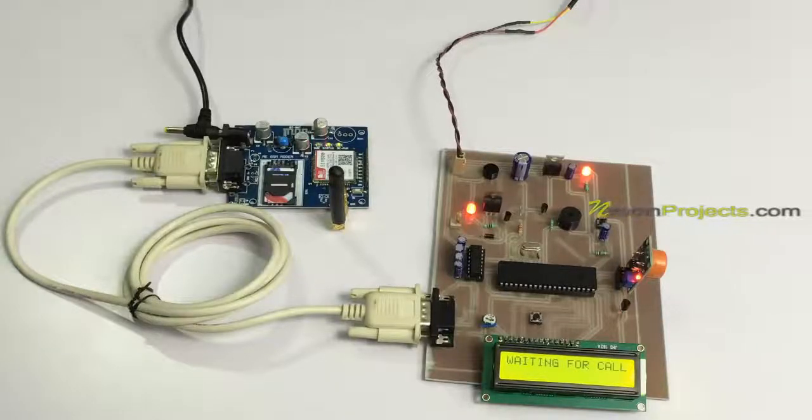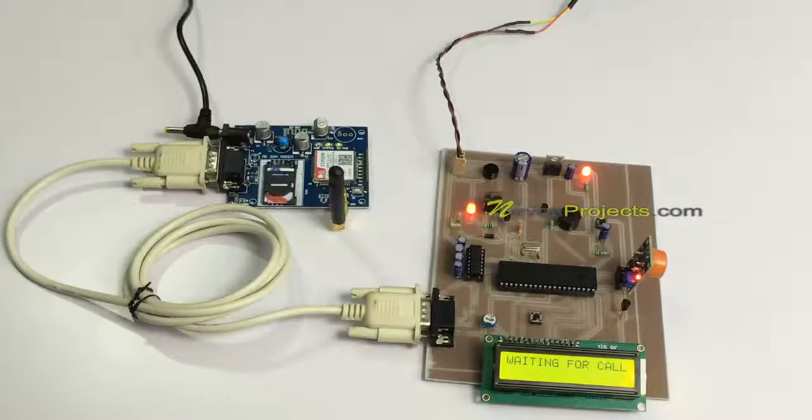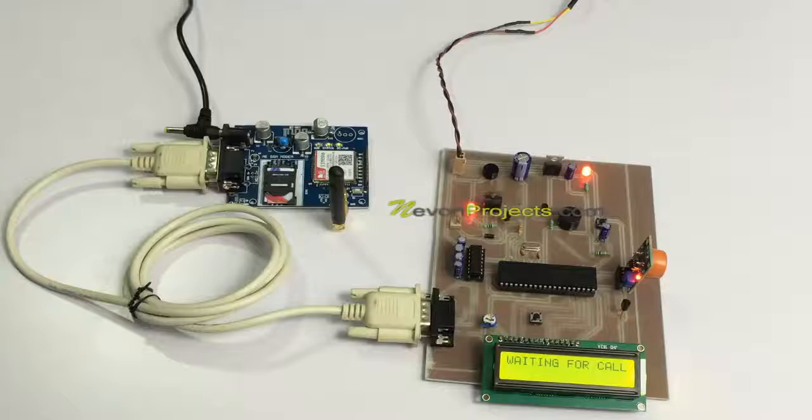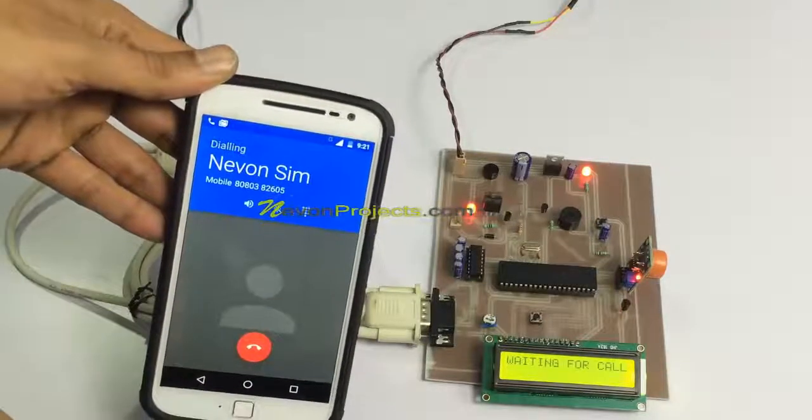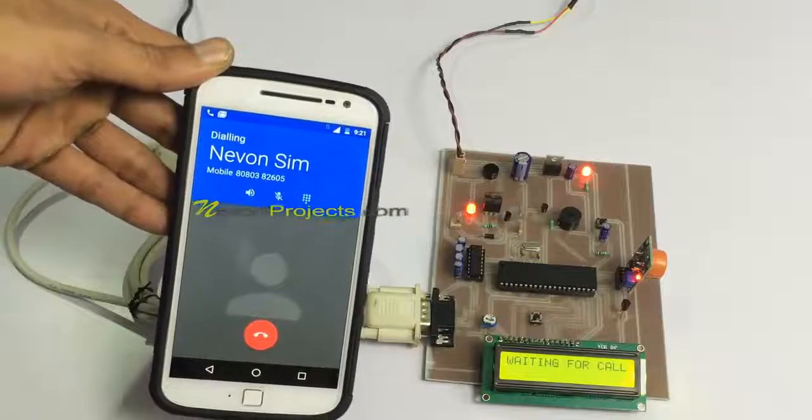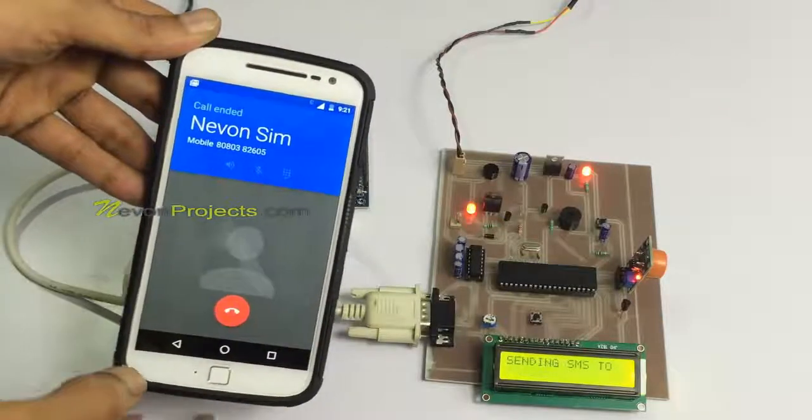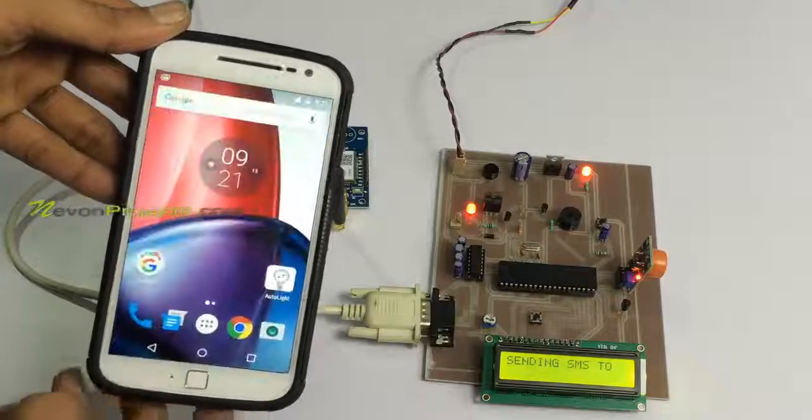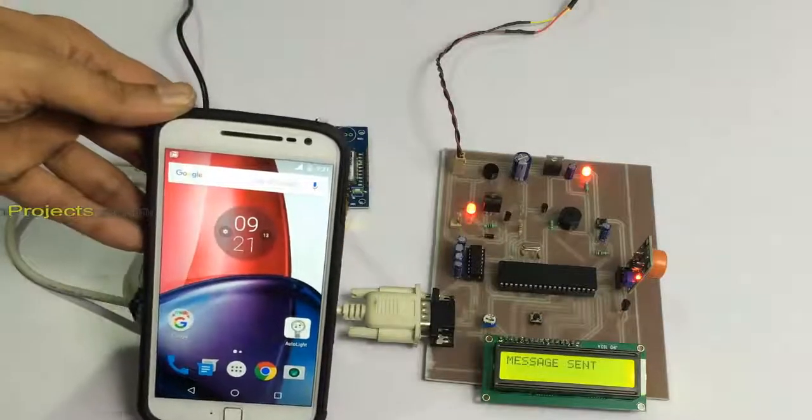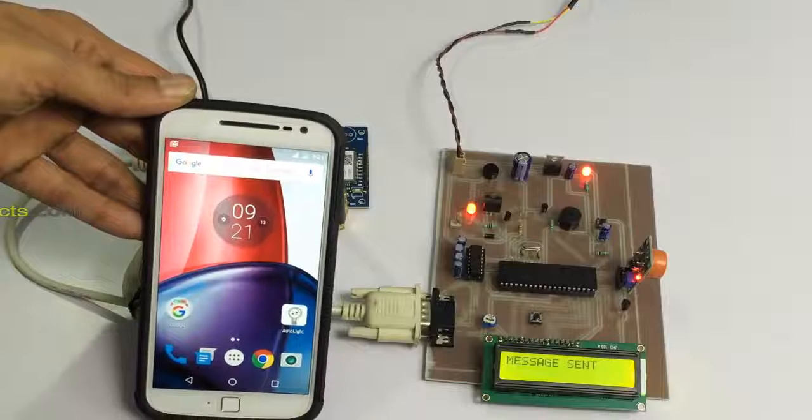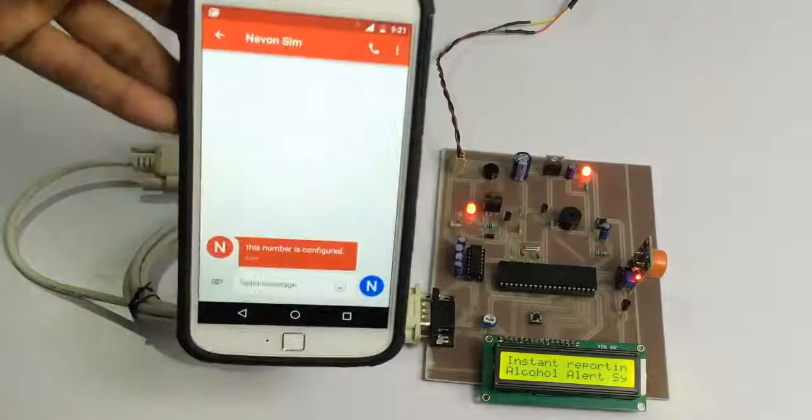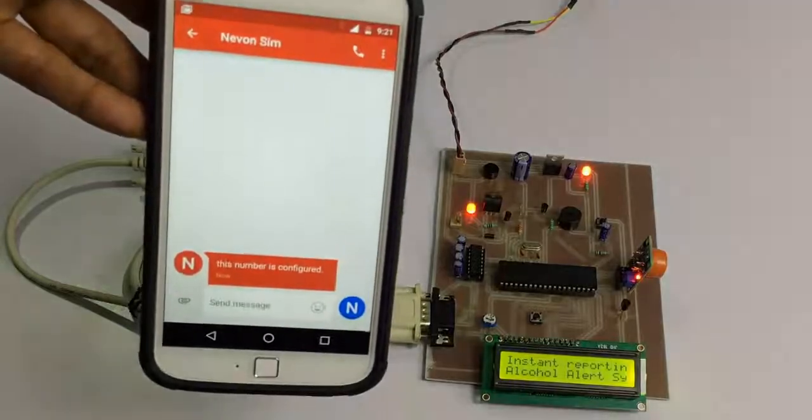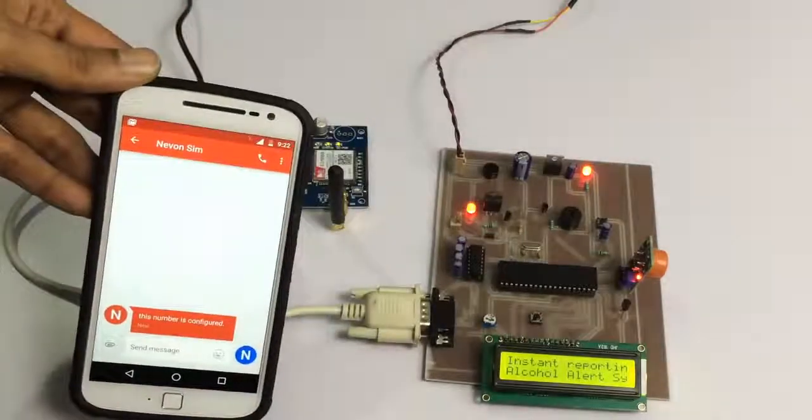Let's call on this particular number from another cell phone. The cell phone from which we call on the system is registered as the registered number or authority number. Whenever a case is detected, an SMS notification will be sent on this particular number. Here also, we have got a confirmation message on this cell phone that the number is registered as the authority number.